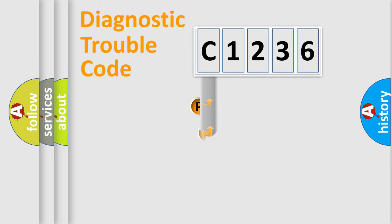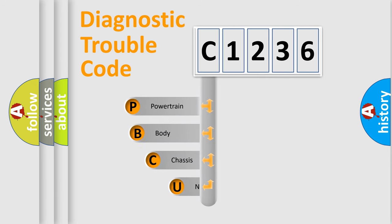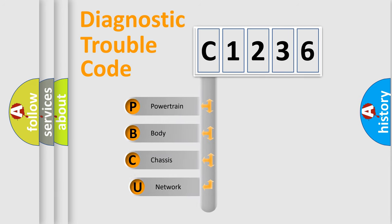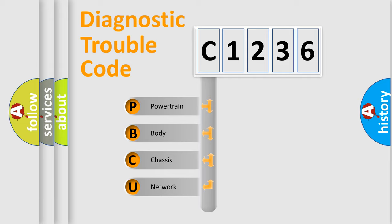First, let's look at the history of diagnostic fault code composition according to the OBD2 protocol, which is unified for all automakers since 2000. We divide the electric system of automobile into four basic units.